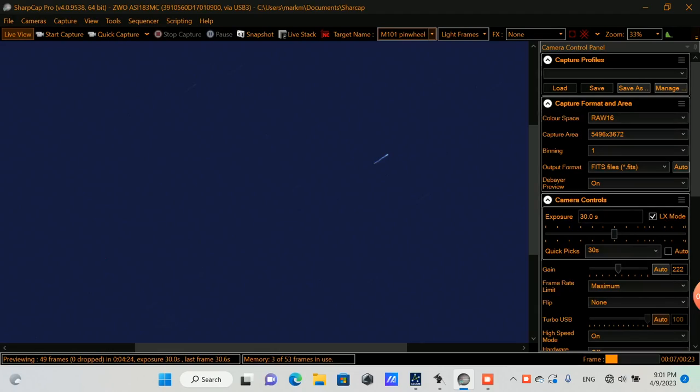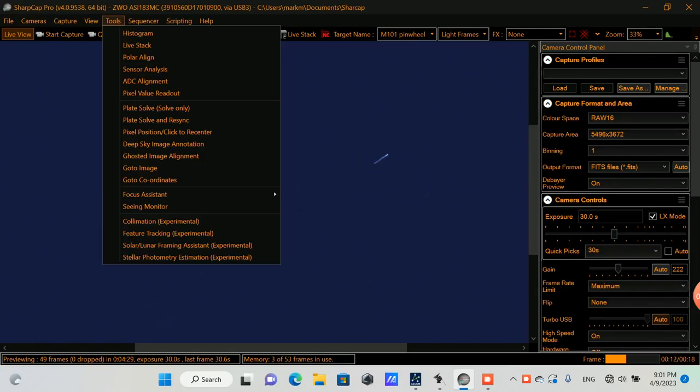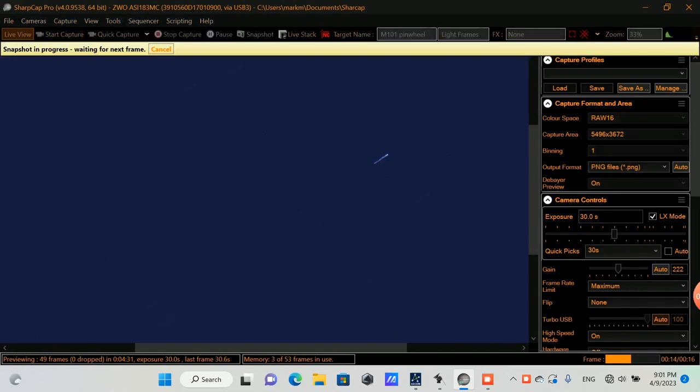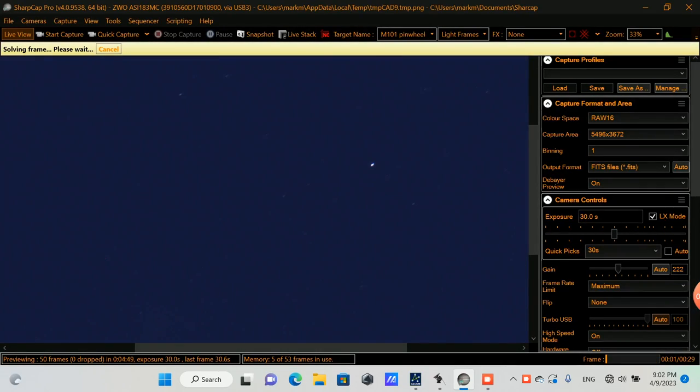So I just slewed to the Pinwheel Galaxy, or M101. I'm going to do a plate solve and resync to line up the mount on the target. I'll speed this up so we don't have to wait through this.